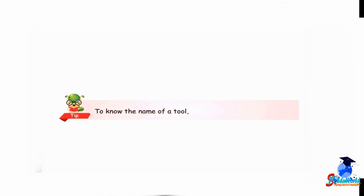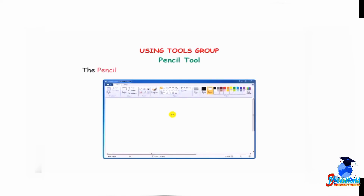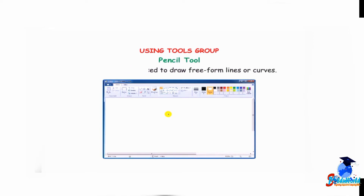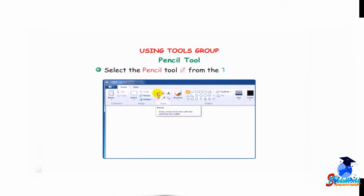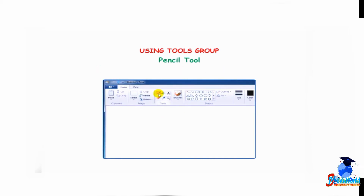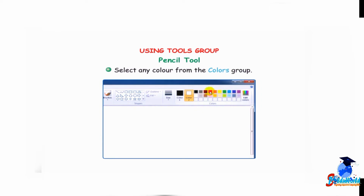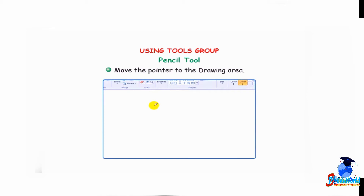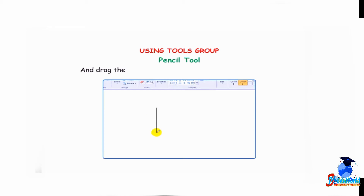Students, let me give you a tip: to know the name of a tool, place the pointer on that tool. The pencil tool is used to draw free-form lines or curves. Select the pencil tool from the tools group, select any color from the colors group, move the pointer to the drawing area, press and hold down the left mouse button and drag the pointer to draw, as shown in the figure.